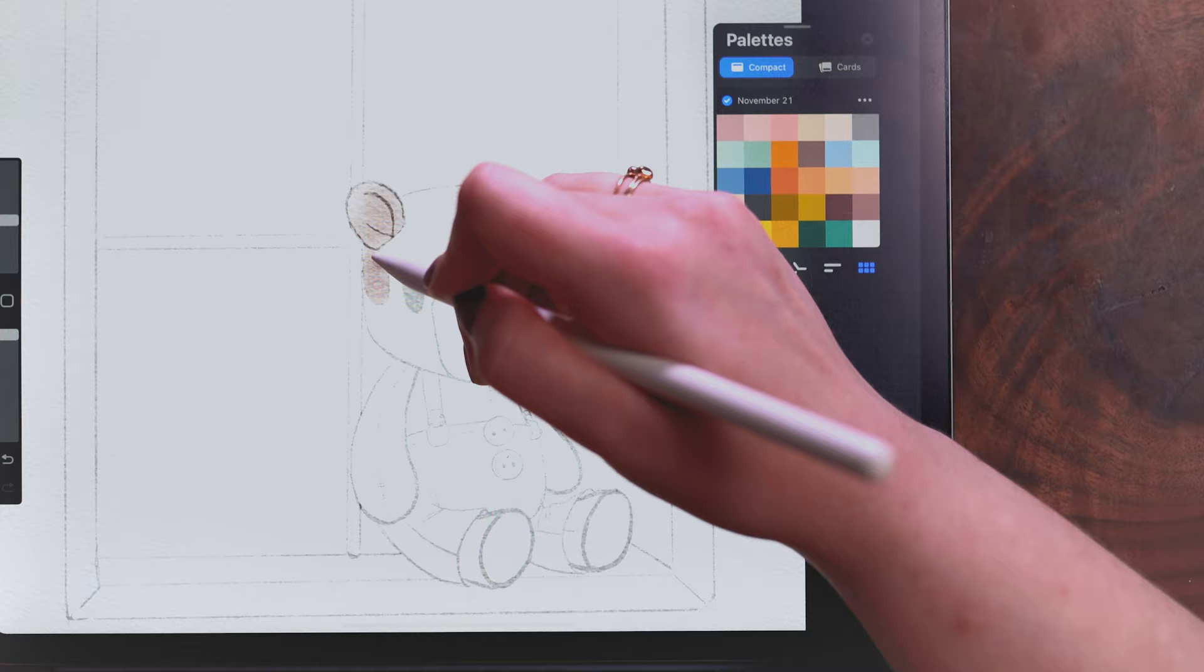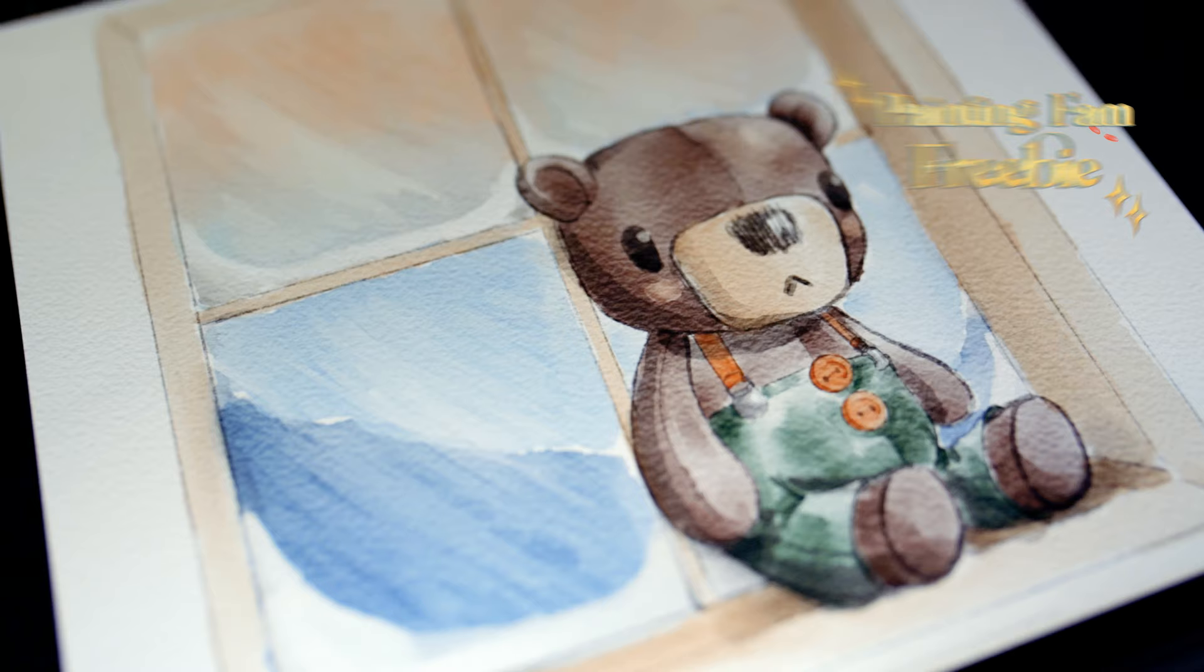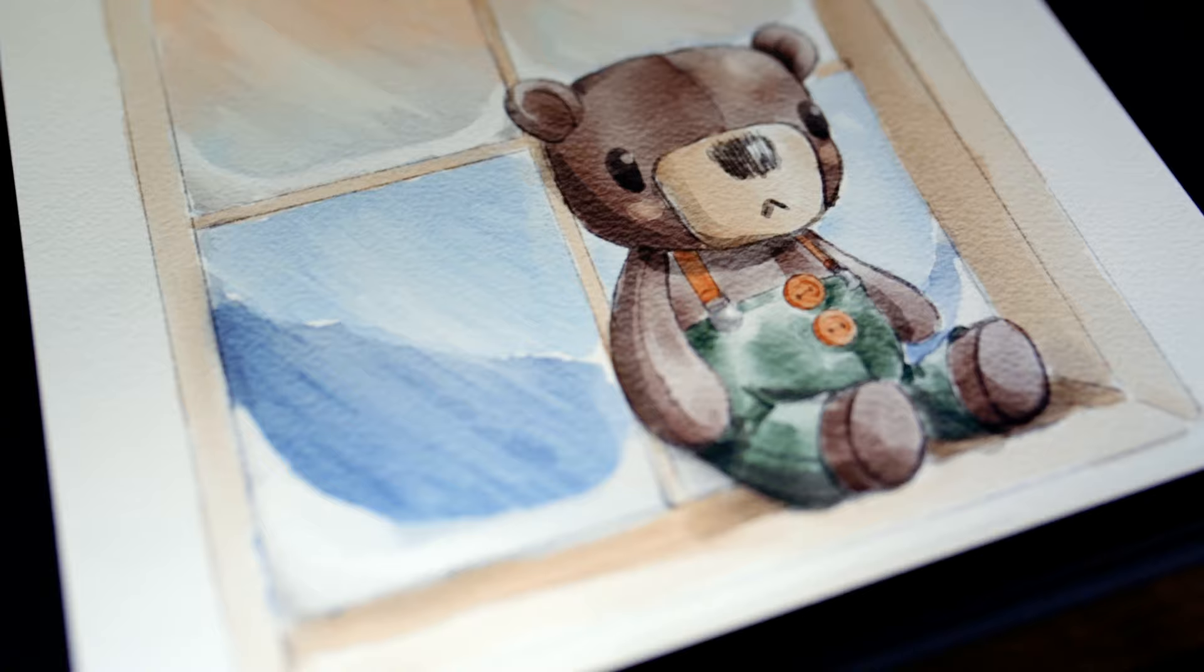For the watercolor painting portion I will be using a free brush that's available to my newsletter subscribers. It is the Dark Seep brush. The color palette that I am using is also free when you sign up for the newsletter. It is the November 2021 palette. All right let's get into it.